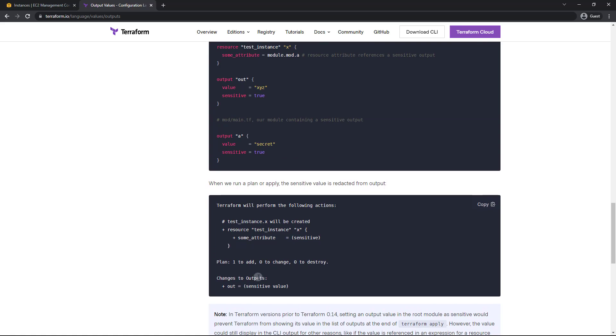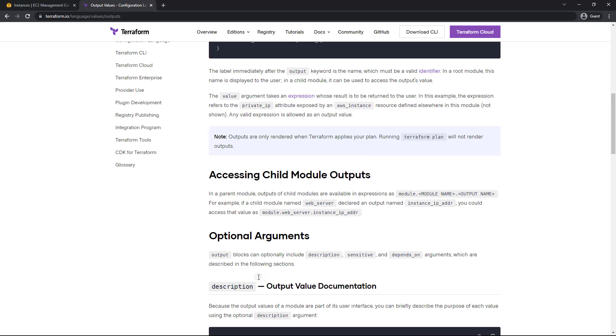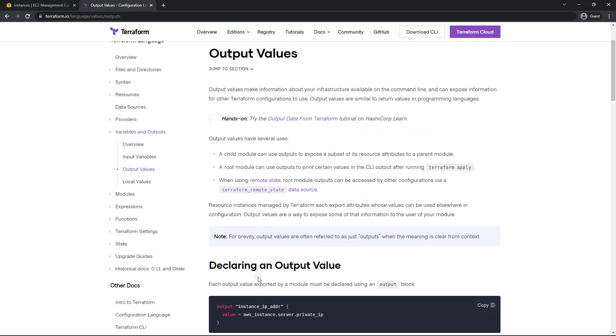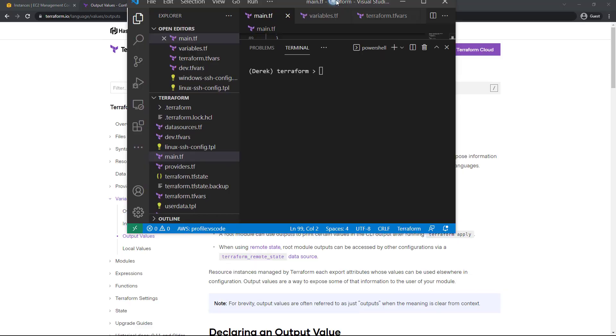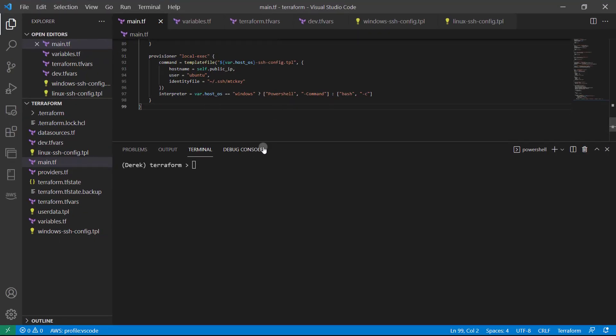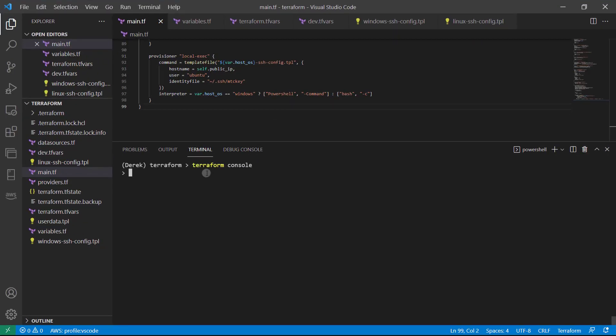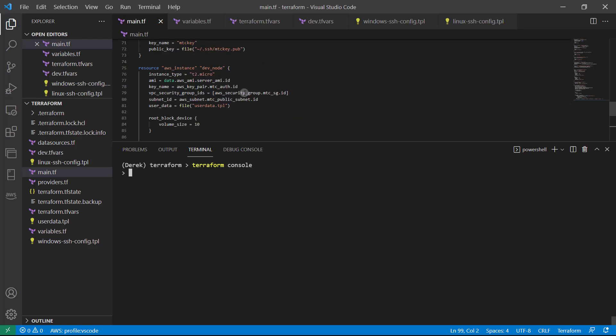We're not going to dive into that. But we are just going to go ahead and access that public IP of our instance. So if you run Terraform console, you can then access all those attributes of our instance and kind of play with them to see what output we're going to get. As you remember, it is AWS instance dev node. So if we just type AWS underscore instance dot dev underscore node dot public underscore IP.